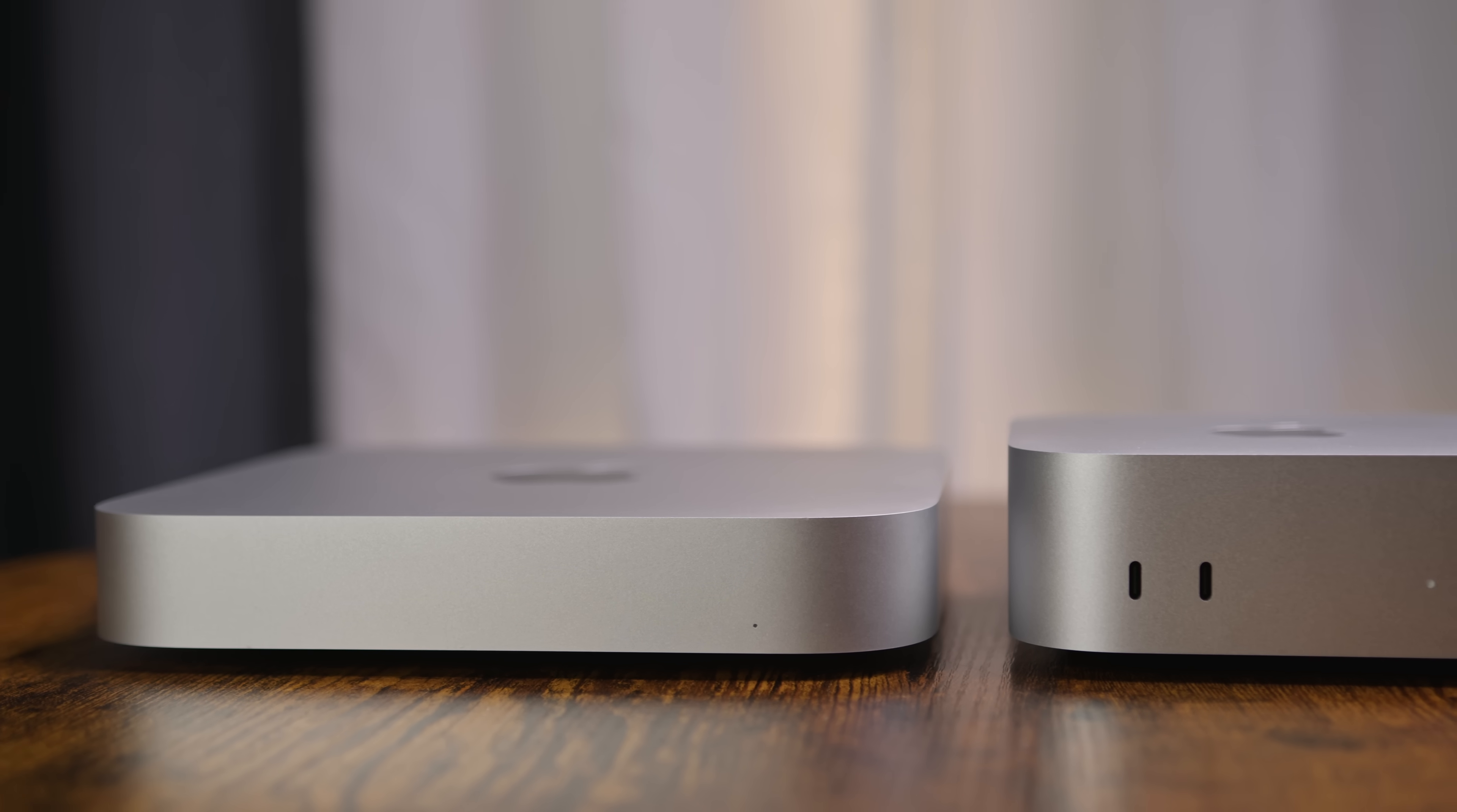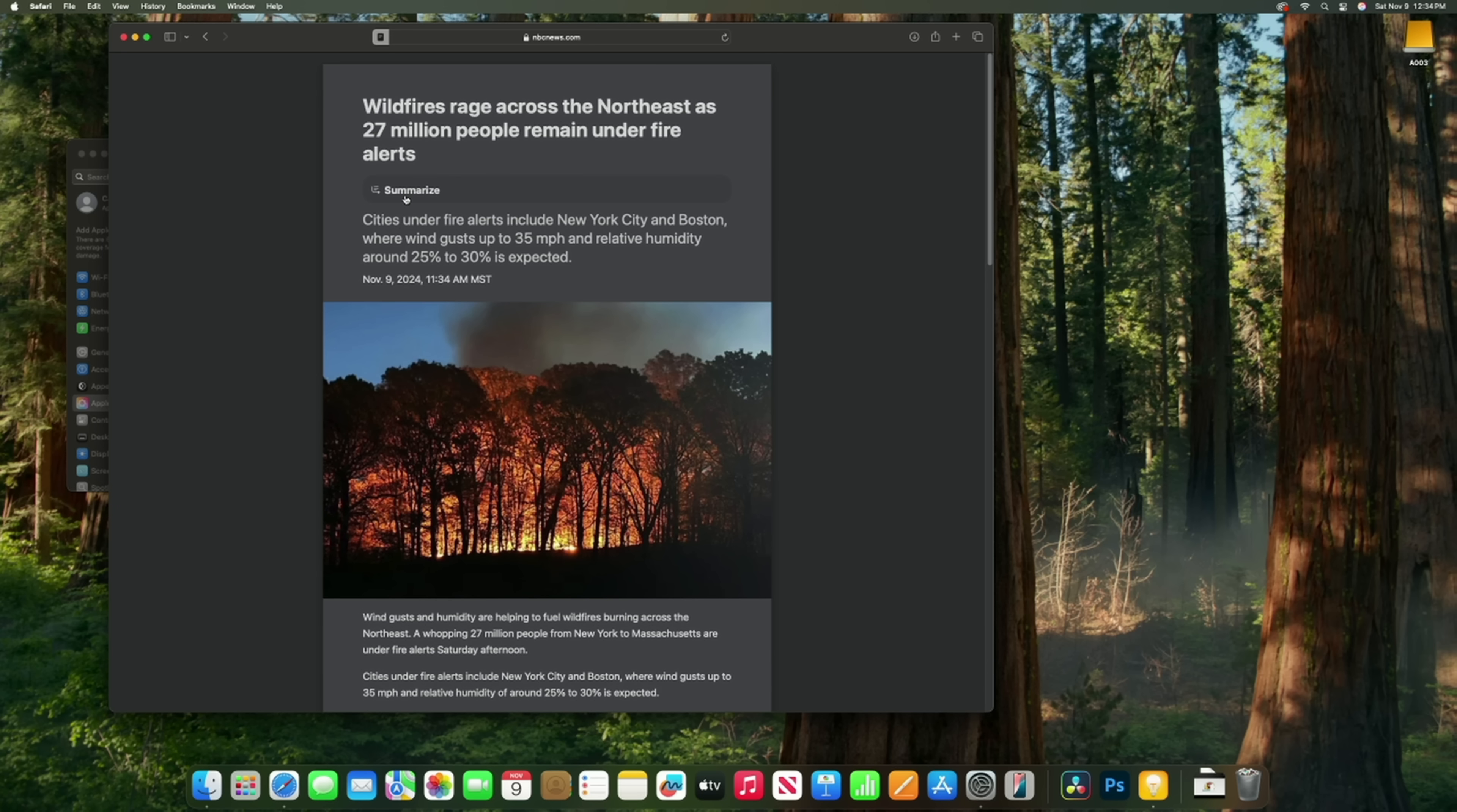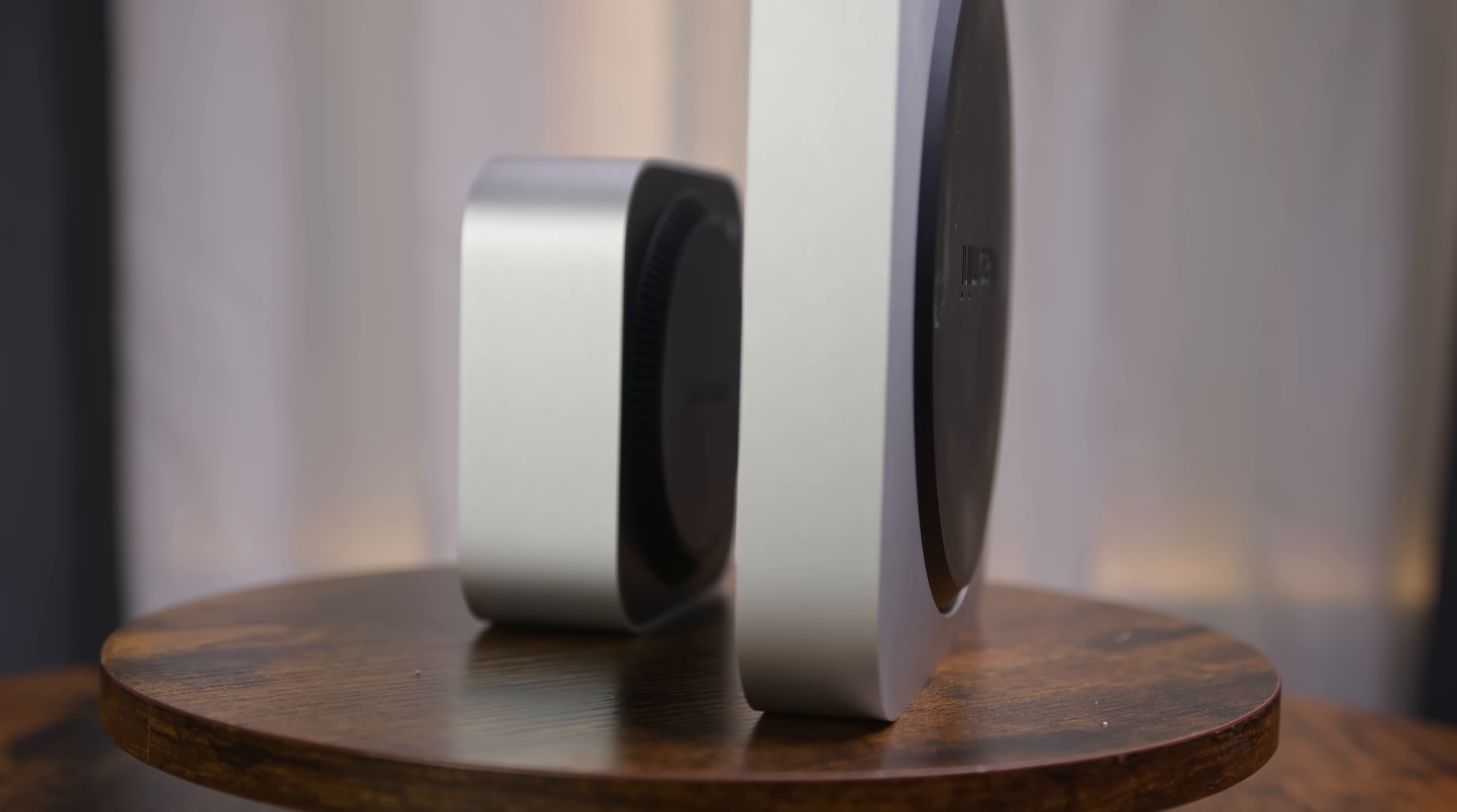Both models were priced at $599 when they launched, but the M4 brings a bump in specs that could make a difference depending on your workload. In this video, we'll start with a quick look at the specs and features, then move on to synthetic and real-world benchmarks. We'll test everything from raw performance and editing workflows to AI-driven features in macOS 15.1. By the end, you'll have all the info you need to decide whether the M4 is worth the upgrade, or if the M1 still gets the job done for you.